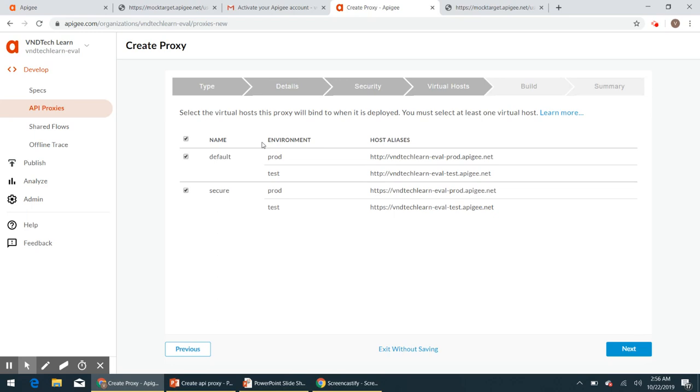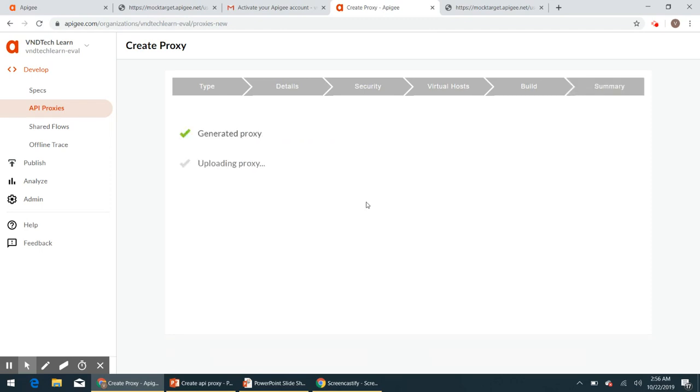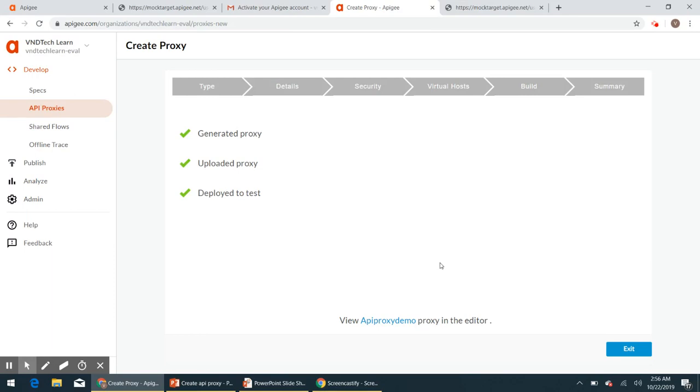And here we don't have to do anything, so click next. And here deployment environments, click test. So click on build and deploy. It will create the API proxy and it will deploy it to the test environment. So here we go, we navigate to the proxy editor.